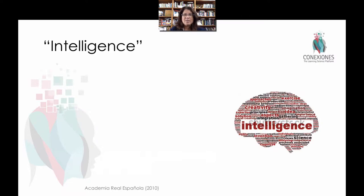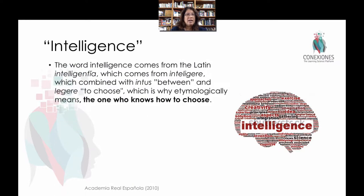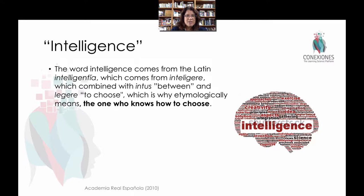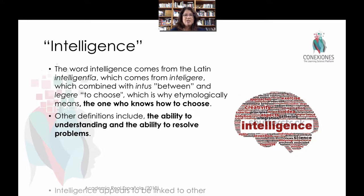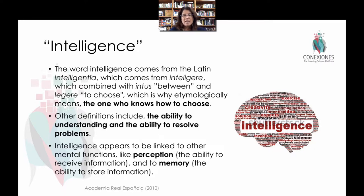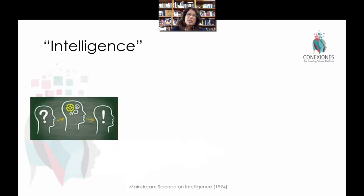Now we have this balancing act between emotions and cognition. We tend to think of cognition as being the sum of things like intelligence. The word intelligence means 'the one who knows how to choose,' which is fascinating, so cognition ends up being highly linked to decision-making aspects of mental activity. Other definitions include the ability to understand and the ability to resolve problems. Intelligence is also highly related to perception, to memory systems, and to attention systems.